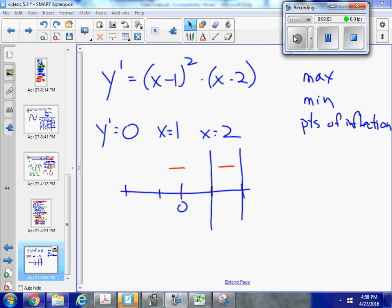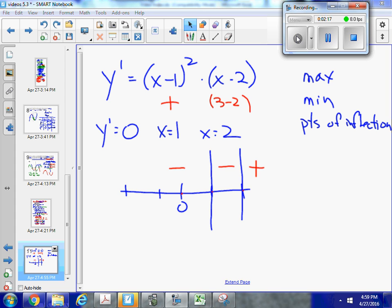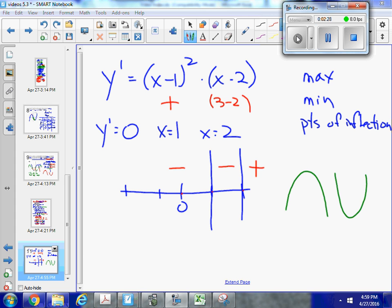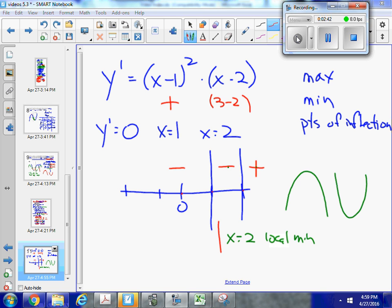Let's test something above 2 — let's test 3. So (3 minus 1) squared is going to be positive, and (3 minus 2) is positive, so this here is going to be positive. In order to have a minimum or a maximum, my slope has to be changing from either positive to negative or negative to positive. Here I'm changing from negative to positive, so right here at x equals 2, I'm going to have a local minimum.